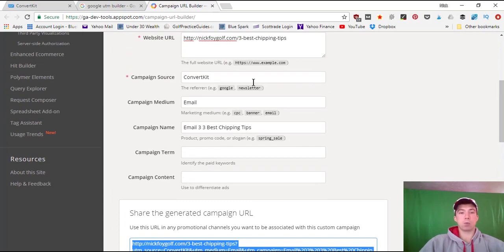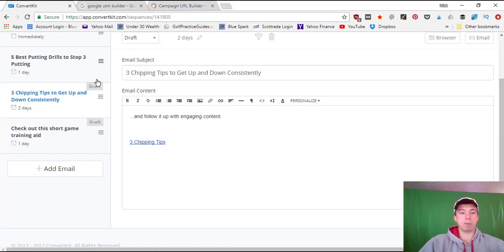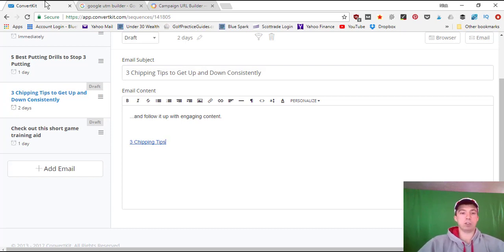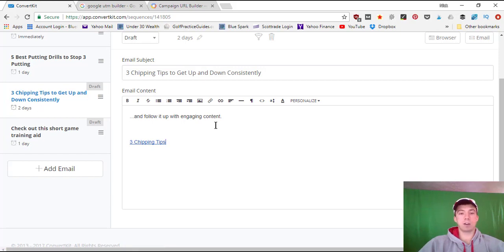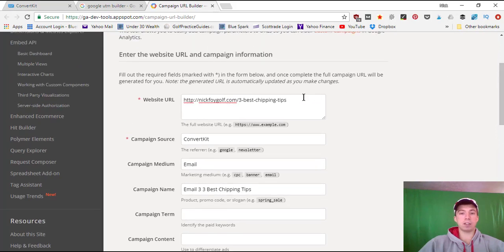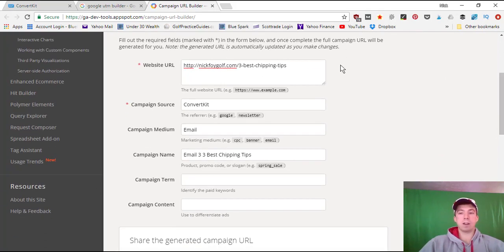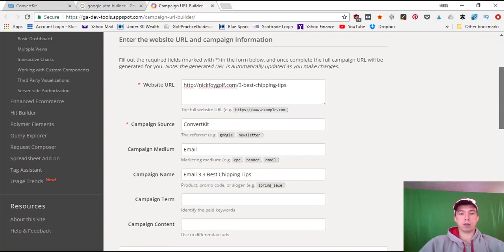At the end of the month I can filter analytics and see how many of my website's total views came from ConvertKit emails combined, then drill down to see which individual emails sent the most traffic. The same approach works for product links. I can paste in a pretty link — for example nickfoygolf.com/21days, which redirects to my ClickFunnels sales funnel — and build a campaign URL with campaign name 'email number seven: product pitch 21-day program' to track which emails produce sales.